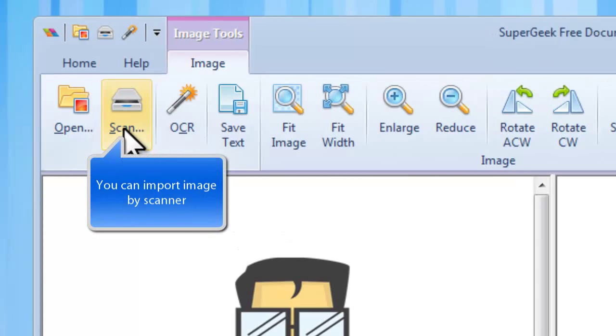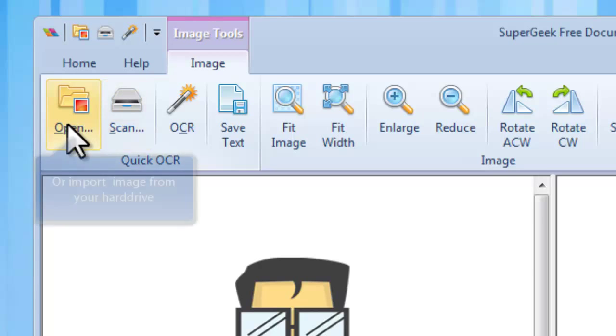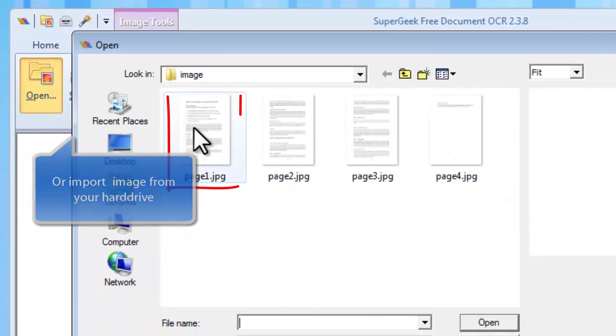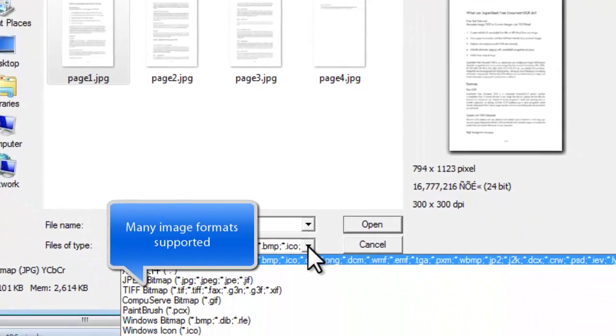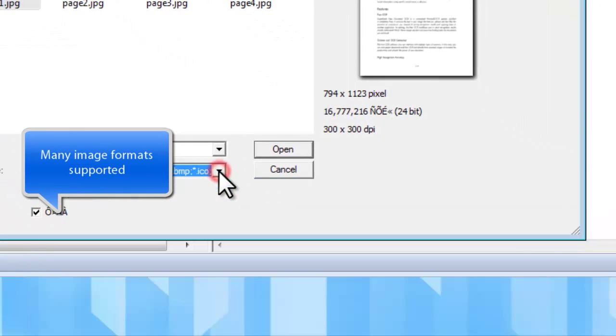It allows using a scanner to directly scan images to the program, or you can import the images stored on your computer. It supports a wide range of image formats.